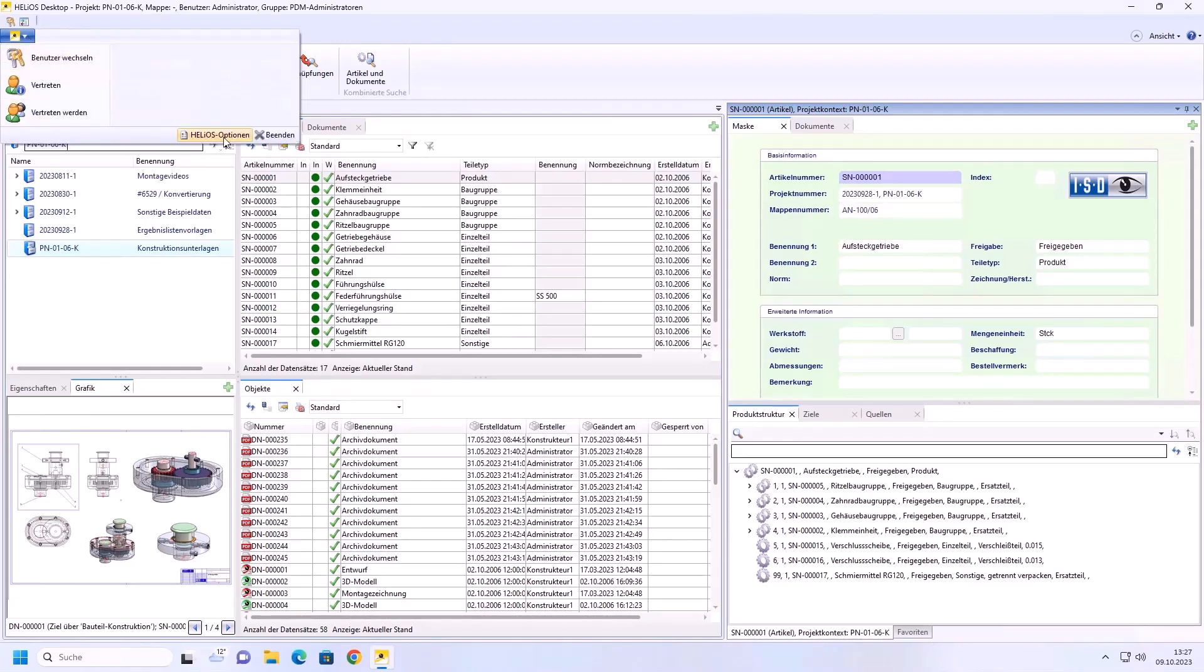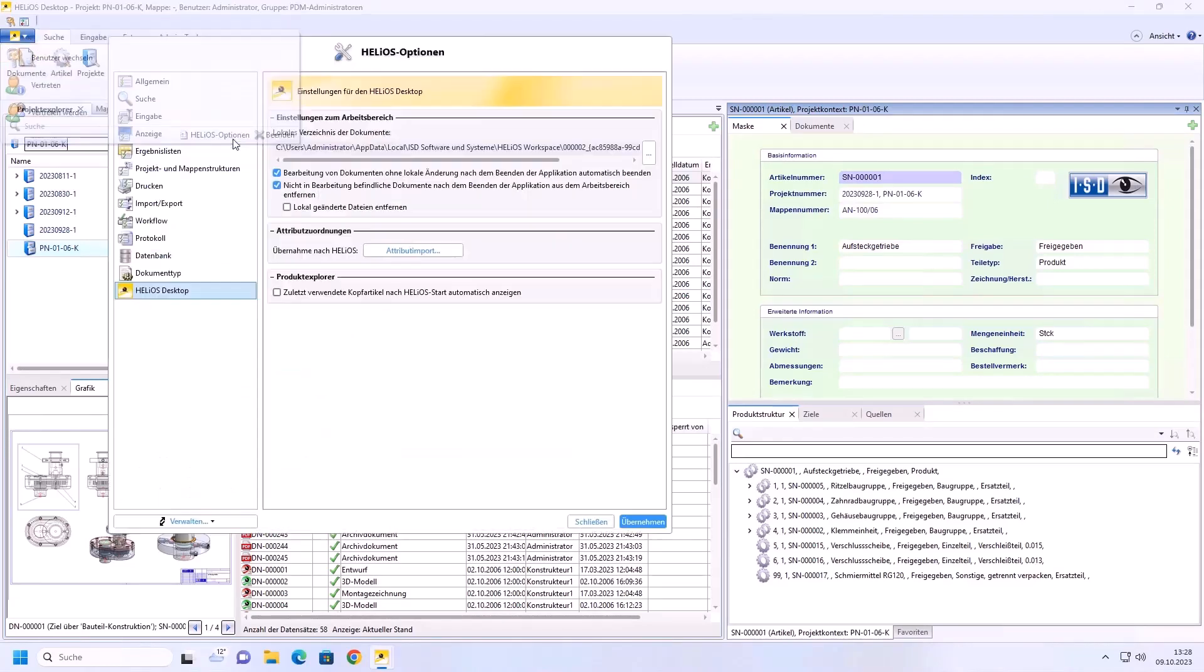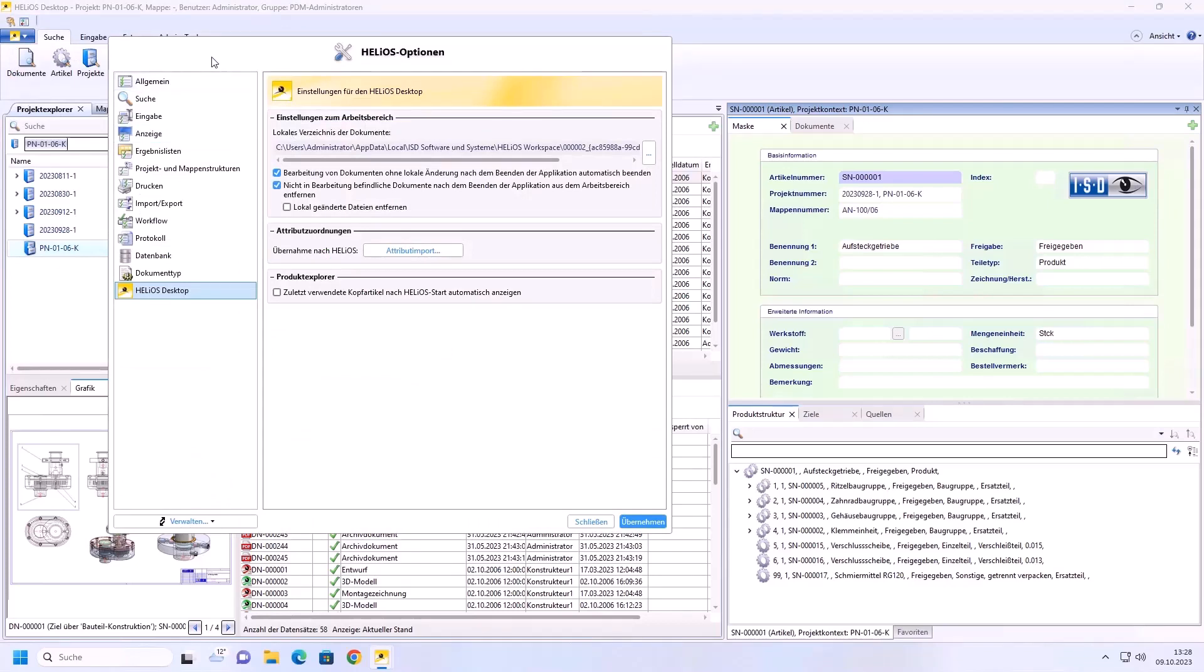You can go to the function Helios options and here you see the new possibilities.